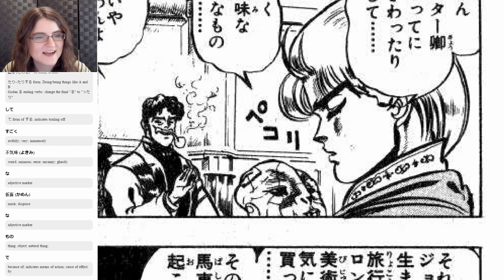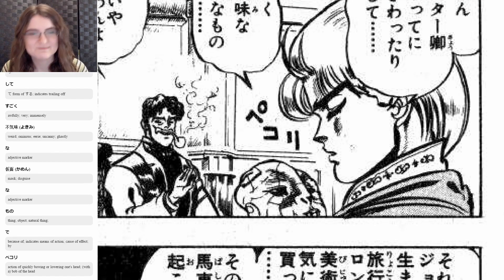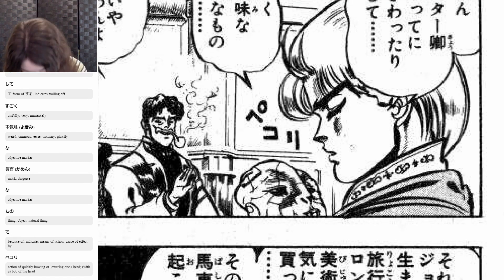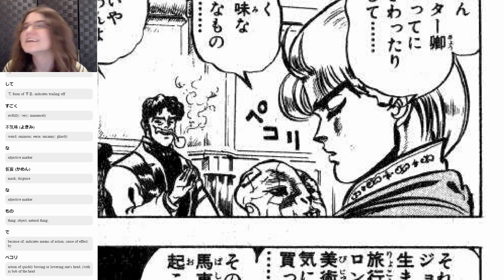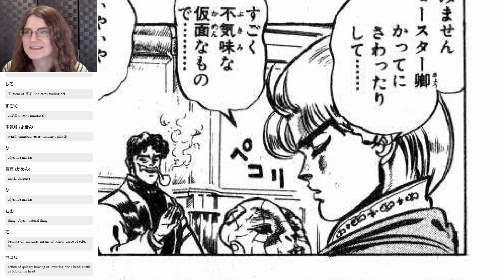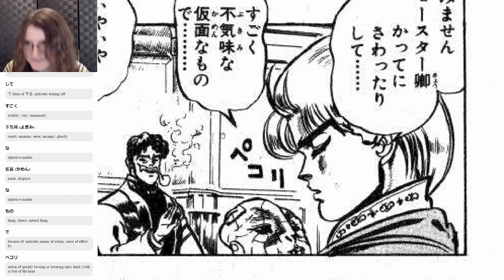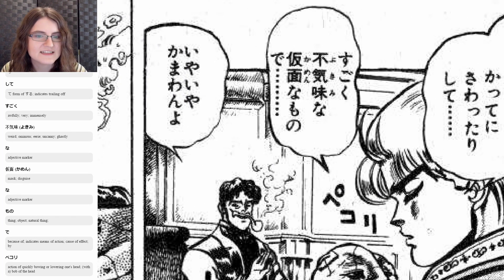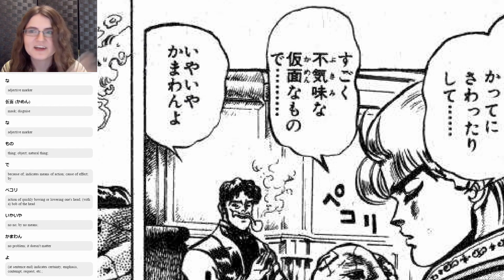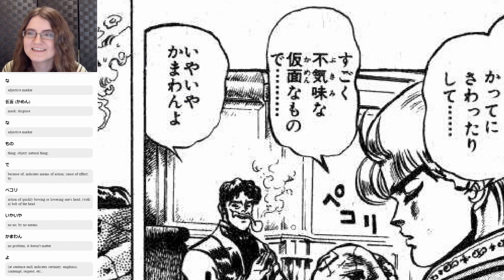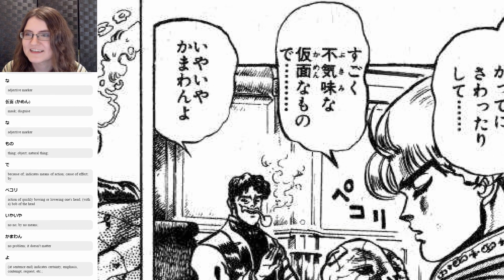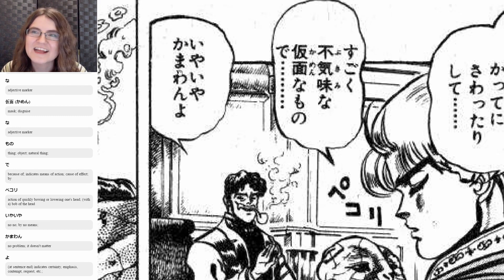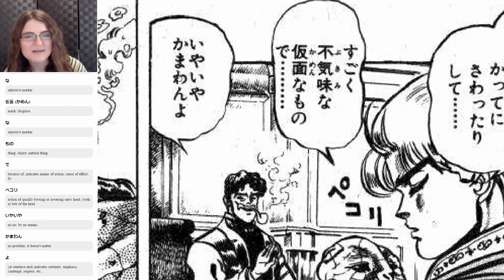And next we have peccori — he's kind of bowing his head here, he's like I'm sorry. It's kind of a common Japanese thing to show respect, or he's apologizing, to bow a little bit. Then he's like yaya kamawan yo. Yaya means like, no, by all means, it's fine — just touch my antiques, I don't mind. And then kamawan is no problem or it doesn't matter — it's kind of short for kamawanai. And then yo is adding emphasis — no, it's no problem, don't worry about it.